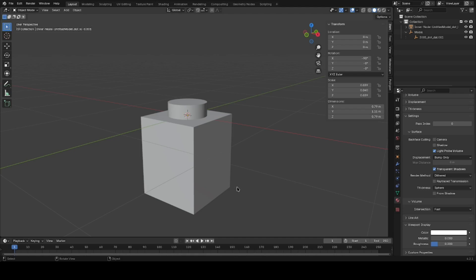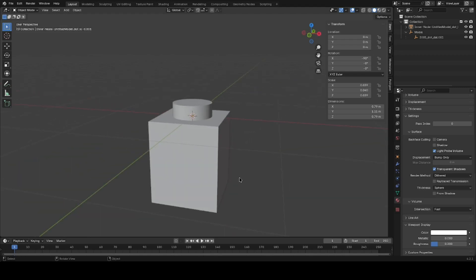So there we have the basics on how you can get started with putting your LEGO models from Studio or stud.io into Blender. If you found it useful, do leave a like. If there's anything that you would like to see more of, let me know in the comments and that'll help with getting more videos to your liking. Thanks for watching, I'll see you next video.